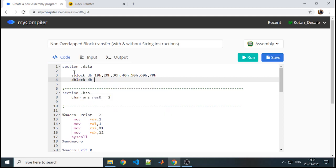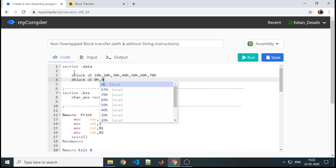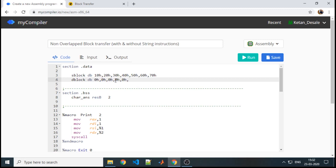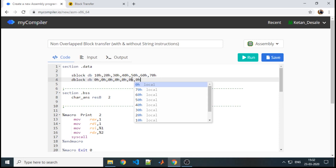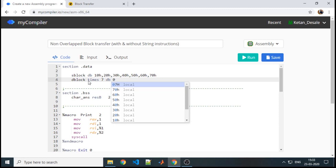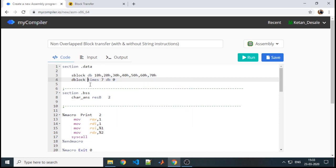The destination block can be defined like this. Whatever the size of your source — that is 7 — that should be the size of your destination. One possible way is to declare all values explicitly, but since all values are the same and repeating, the other way is to use the keyword 'times', specifying how many times to repeat, the size of the individual element, and its value.